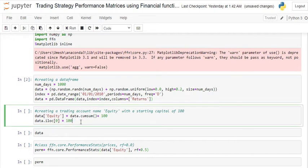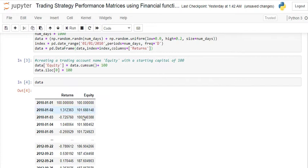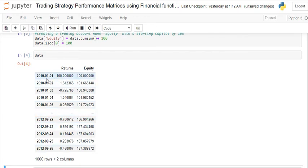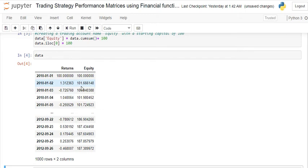I created an equity column starting with a capital of 100, assuming I started trading with an initial capital of $100. You can see my DataFrame has a date column starting from 1st January 2010, a return column, and an equity column. I started with 100 capital, which increased to 101.66, then 1094, and so on — because whenever my return increases, the capital increases by that return percentage, and when the return decreases, it decreases accordingly.